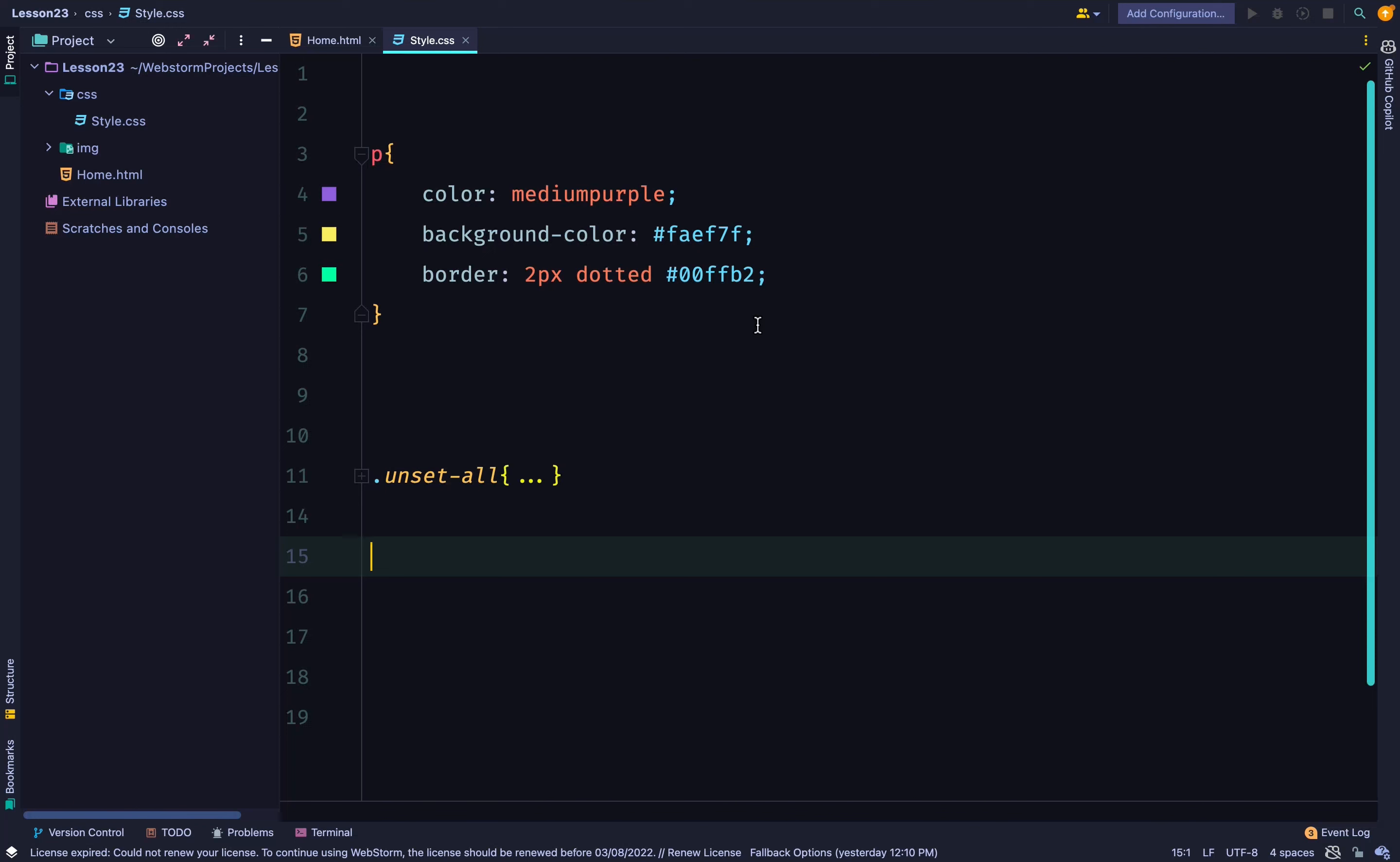Now, let's say I want to create a class selector that unsets all these three properties. Normally, I can say color: unset, background-color: unset, border: unset.